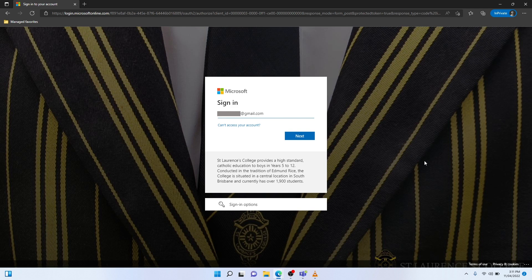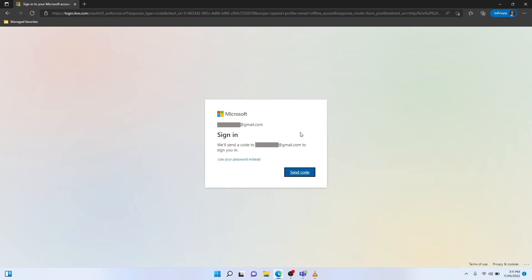Once I've entered my email address, I can select Next. As you can see, because this account isn't managed by St Lawrence's College, it's going to send a one-time passcode to my Gmail account. So I'm going to select Send Code Now.